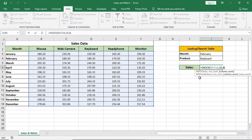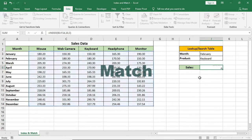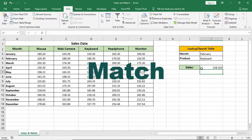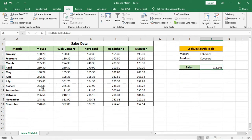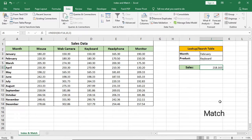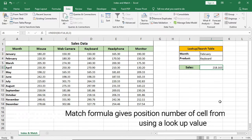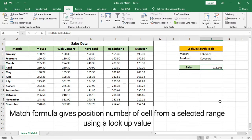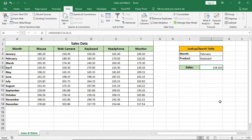Now I'll show you match formula, then combine index and match formula together. What is match formula? In a word, match is a formula which gives position number of a cell from a selected range using a lookup value. Index directly shows the data, whereas match formula gives the cell position number from the range.